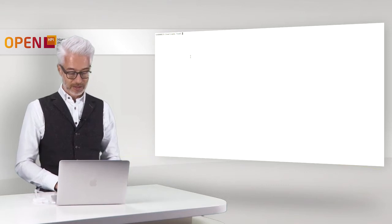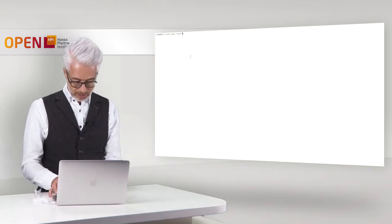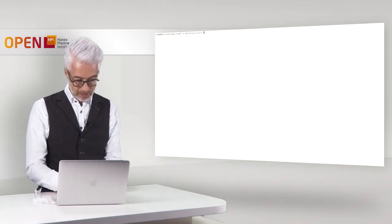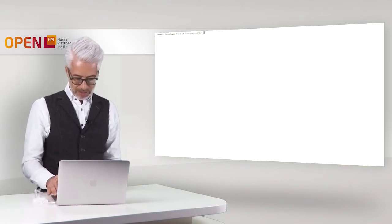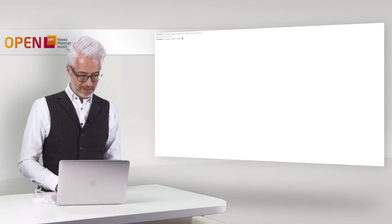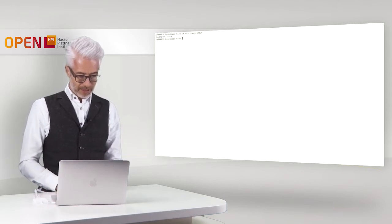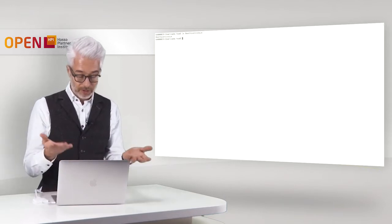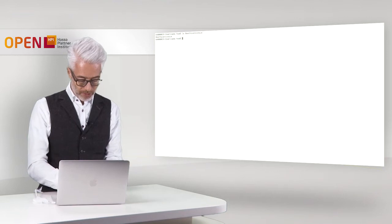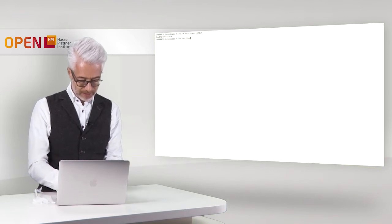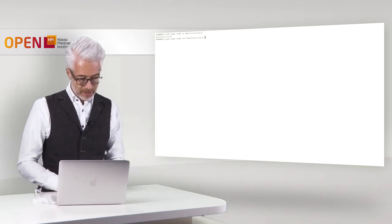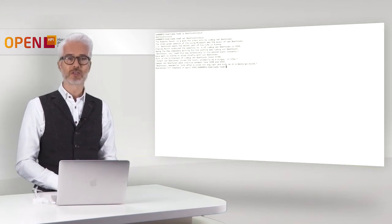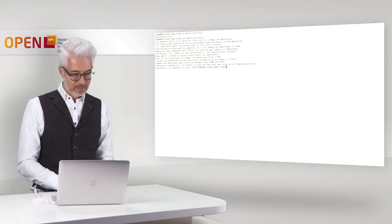I switch to the terminal and here I will show you we have the Beethoven corpus somewhere. Yeah, it's there and what you can do of course you can have a look into that file. There you say catalog and then the Beethoven corpus and there you see what's in there.